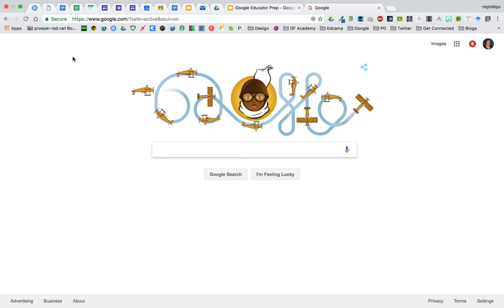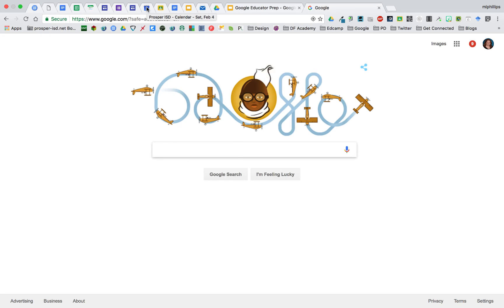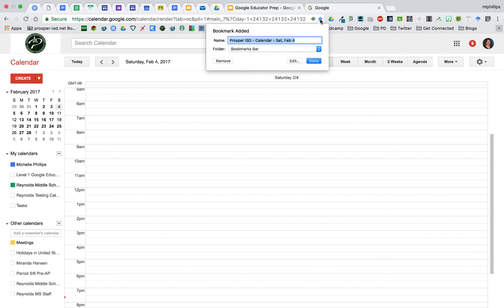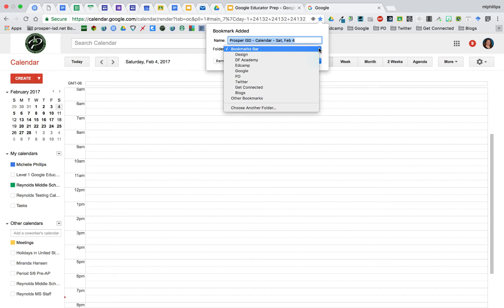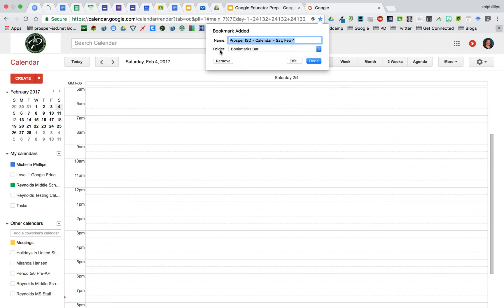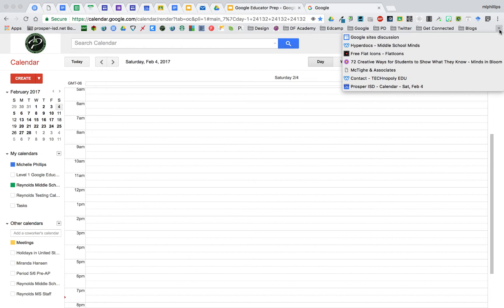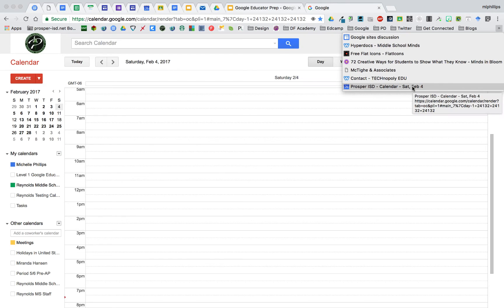A site that I use often and always need to have access to is my Google Calendar. So I want to bookmark it so that it stays in my bookmarks bar. At the top when I'm in my calendar, I'm going to click on the star and it will have Prosper ISD calendar and it will go in the bookmarks bar. I could select any of the folders that I wanted to, but I want it in my bookmarks bar so I'm going to click done. Now it doesn't fit here, so when I click done, you can see that it's right here, but I want it closer and where I can see it all the time.